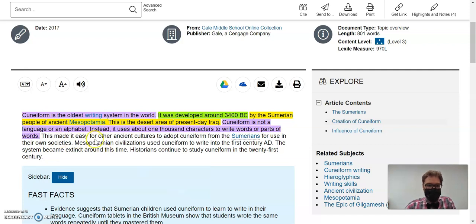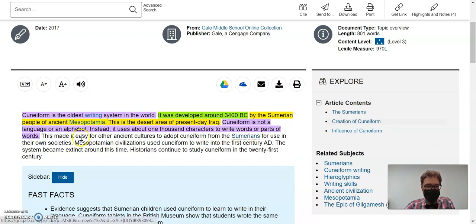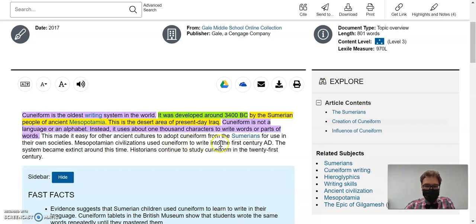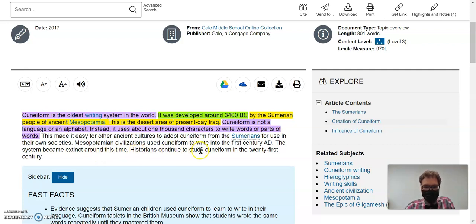This made it easy for other ancient cultures to adopt cuneiform from the Sumerians for use in their own societies. Mesopotamian civilizations used cuneiform to write into the 1st century AD. The system became extinct around this time. Historians continued to study cuneiform in the 21st century.